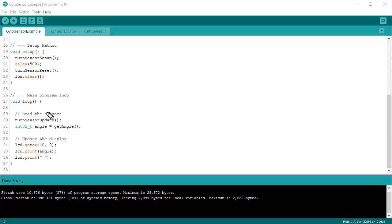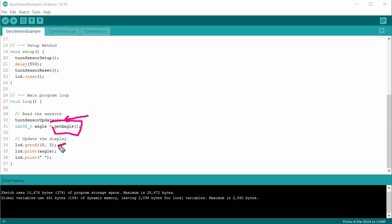Next up, the main program loop — not too much to it. I call TurnSensorUpdate; you don't want to forget this. As soon as you do this, it will read from the turn sensors and update the variable TurnAngle. I then call GetAngle and stuff the angle into an angle variable right here. I go to the first line on the display and actually display the angle. I'll display a space afterwards just in case, to eliminate any leftover digits from the prior update.